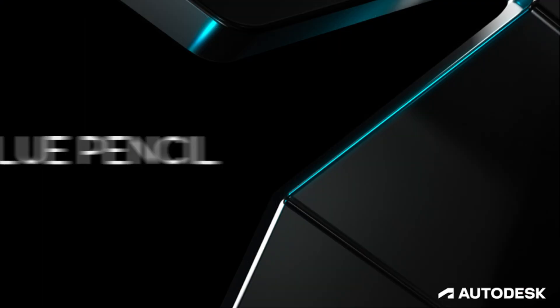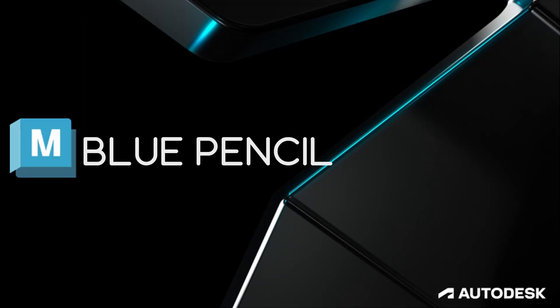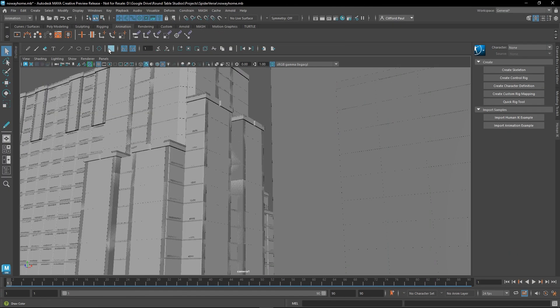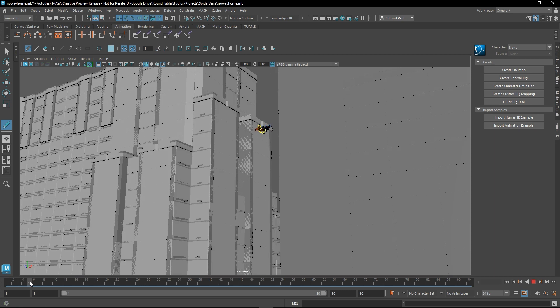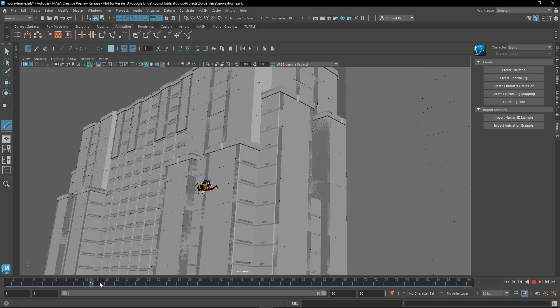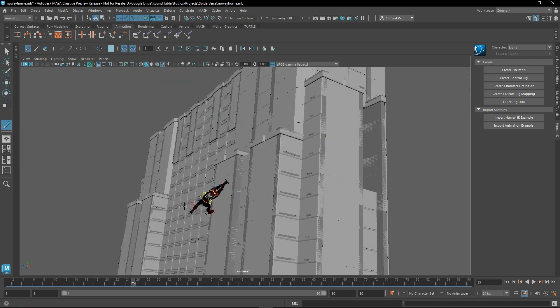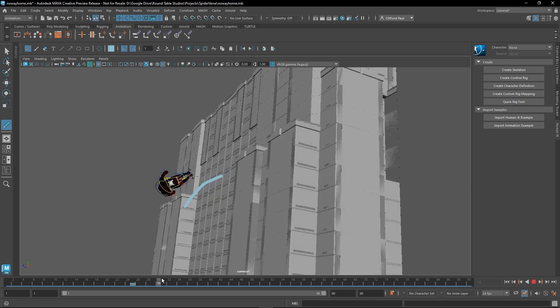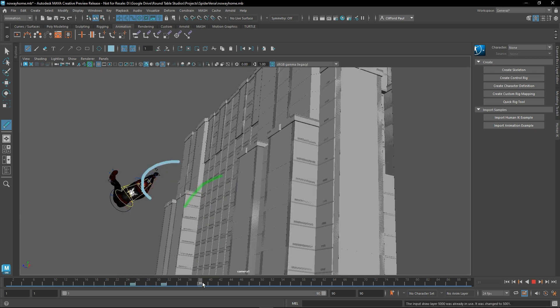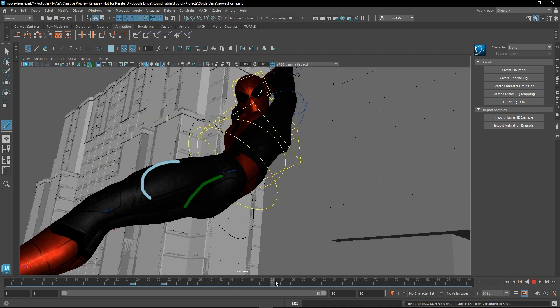And now that brings me to the Blue Pencil. Blue Pencil is the new upgraded tool of the Maya Grease Pencil, which lets artists and animators create 2D drawings and annotations in the viewport. It offers much more drawing tools for text and shapes and it's great for blocking or critiquing a scene if you're working with a team.